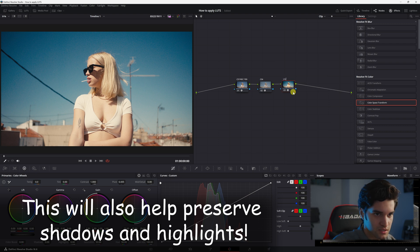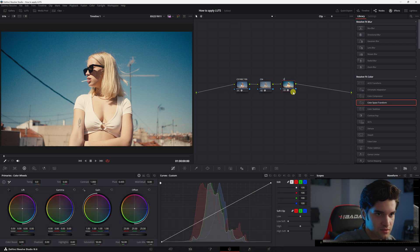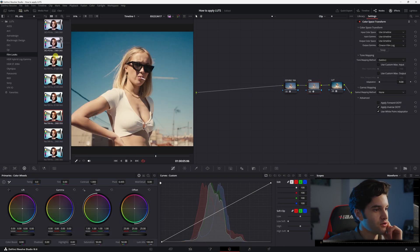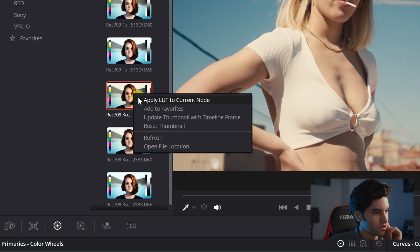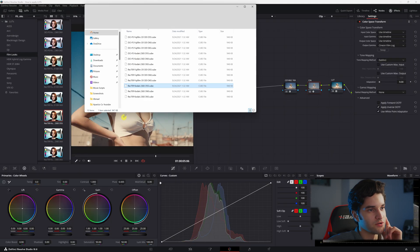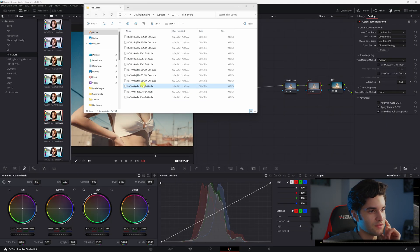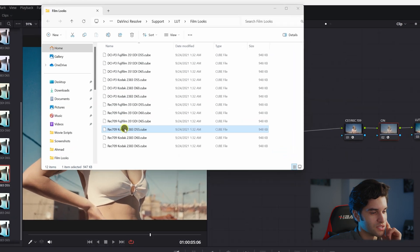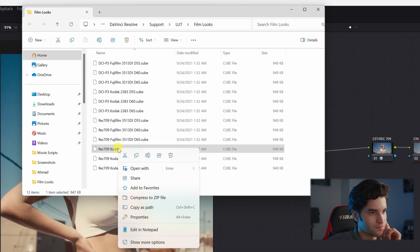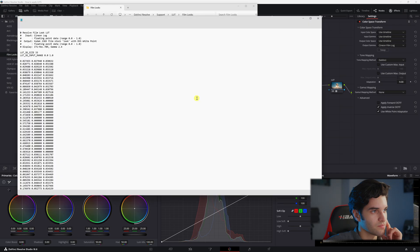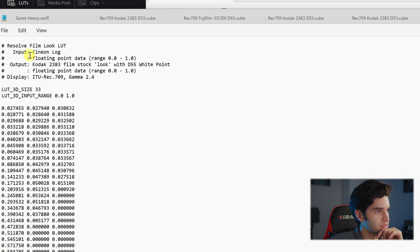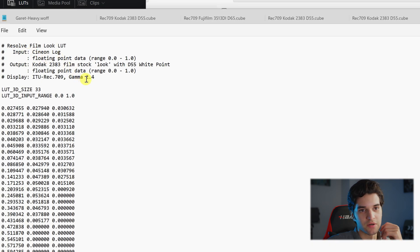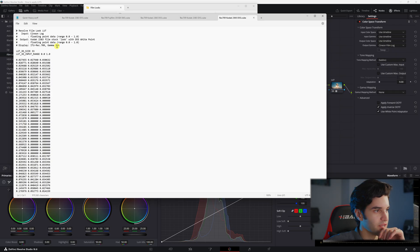So I'm going to label that LUT and if you go to your LUTs and you right click on one of them and you go to open file location and then go ahead and open this LUT file, you can see the input is Cineon log. That's why we put Cineon film log as our output gamma.